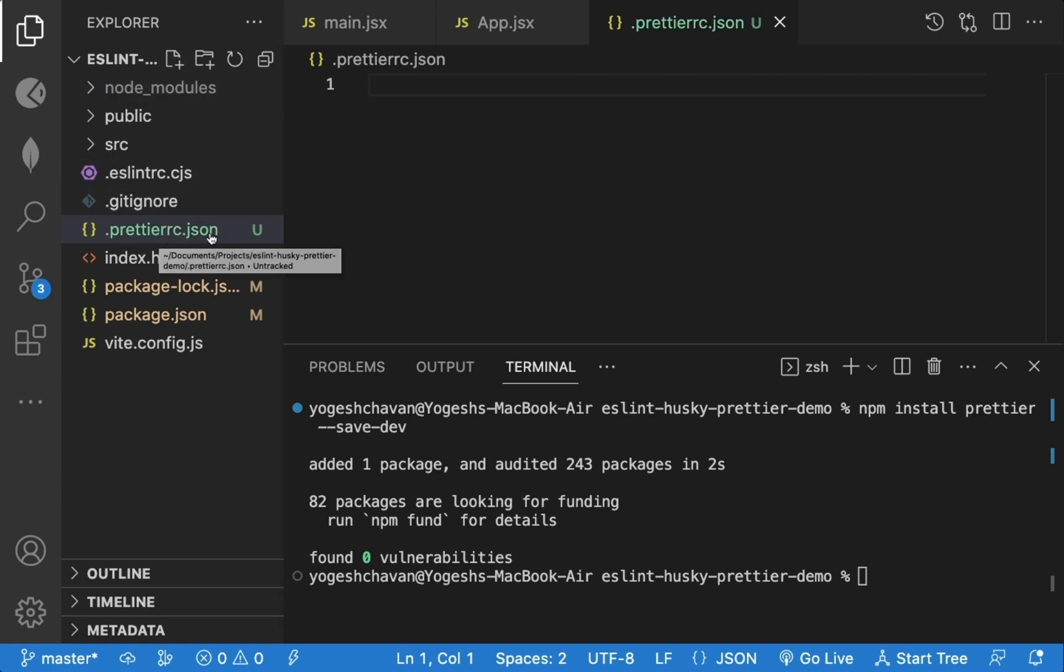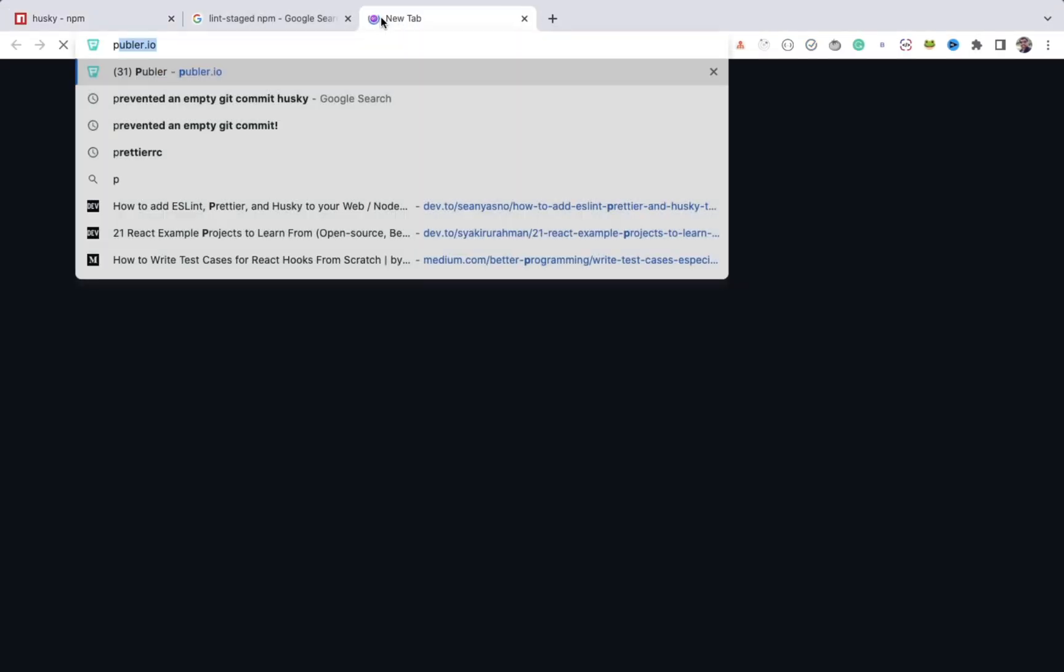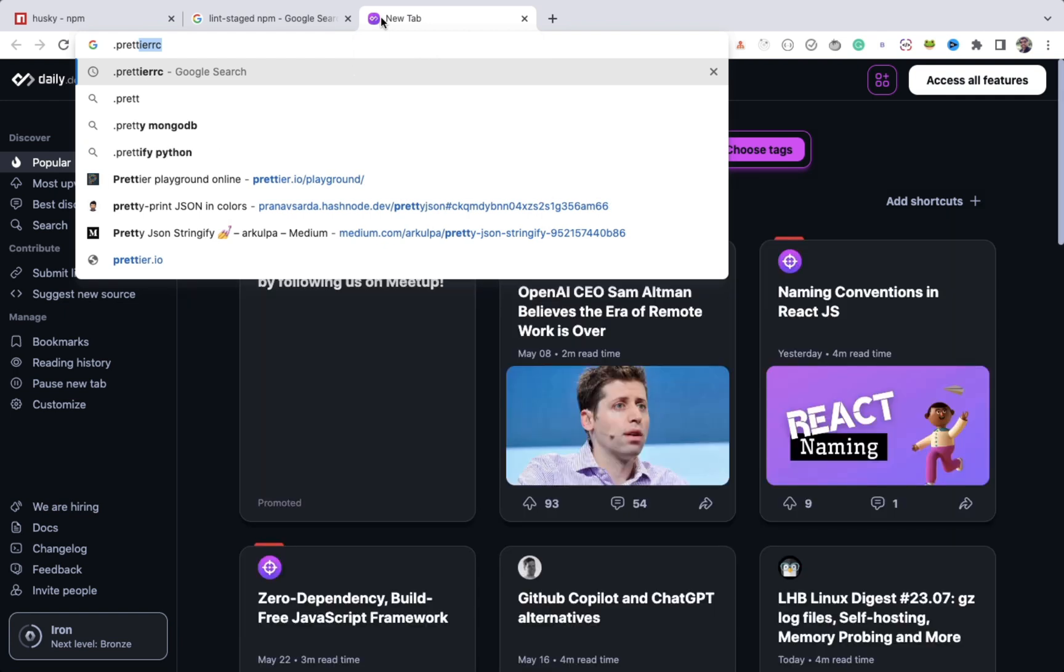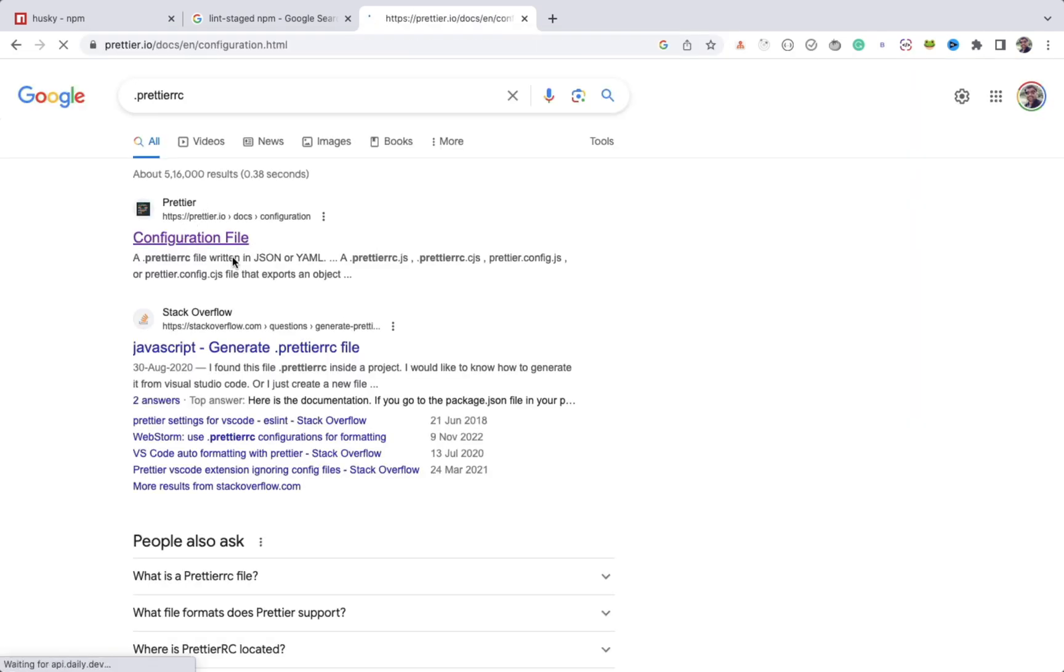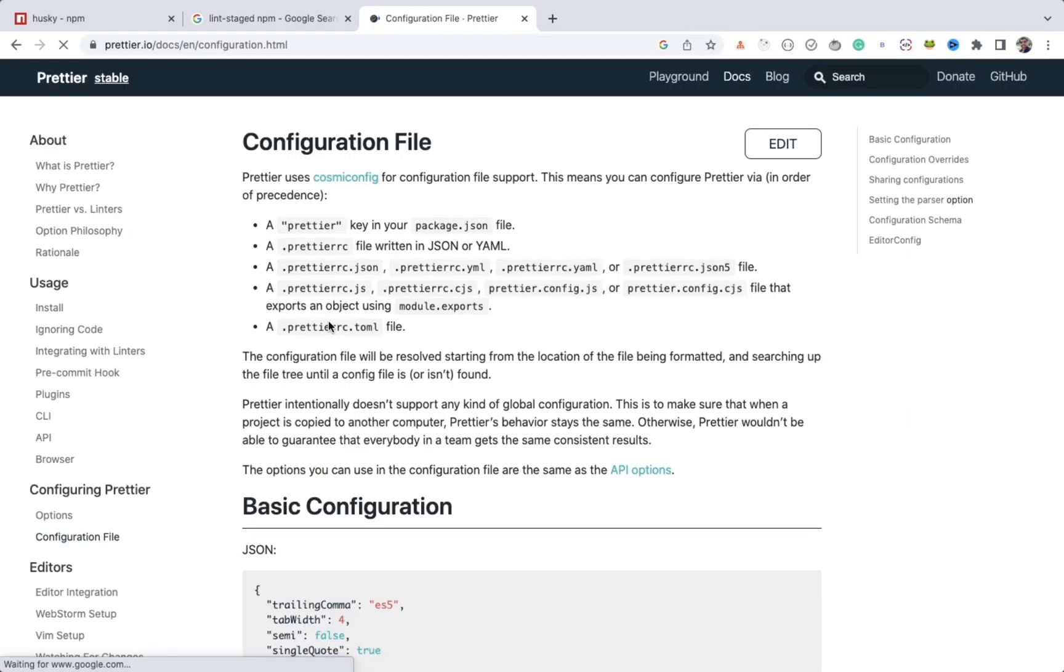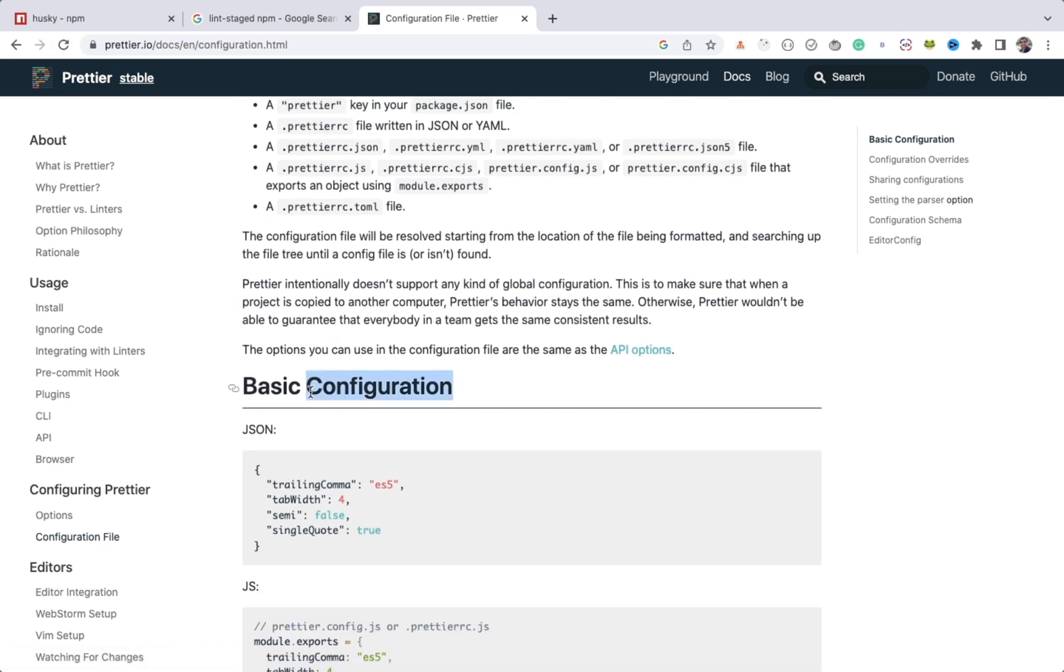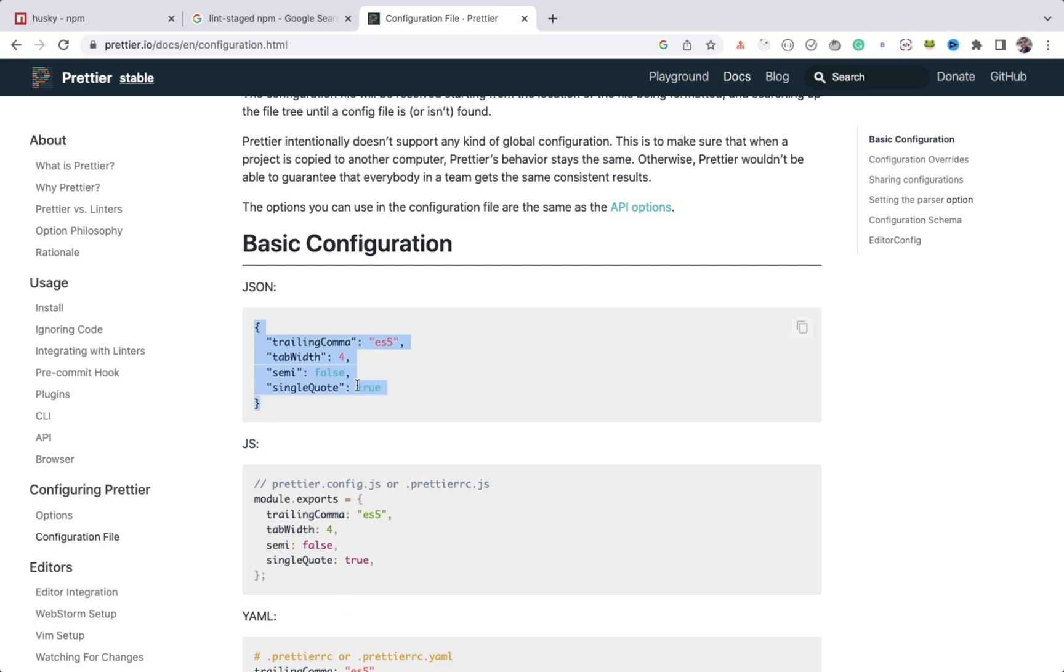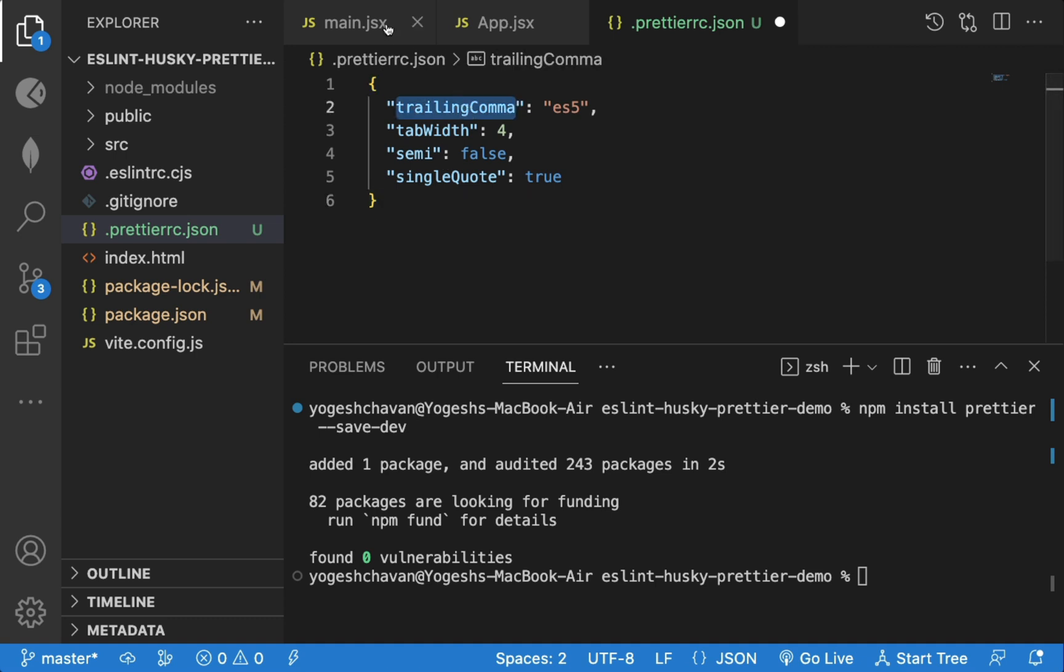Let's search for dot prettier rc in google and we will see what configuration we need to add. In this basic configuration, based on dot json or dot js file, you use different configuration syntax. Now, let's copy this configuration and paste it in our configuration file.